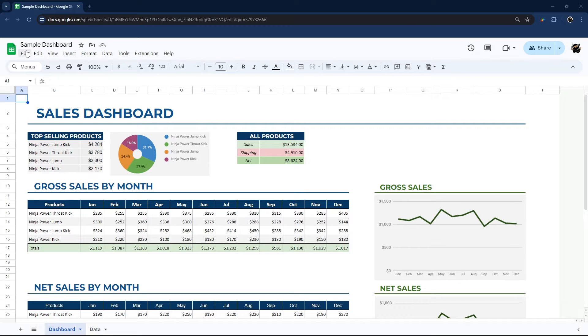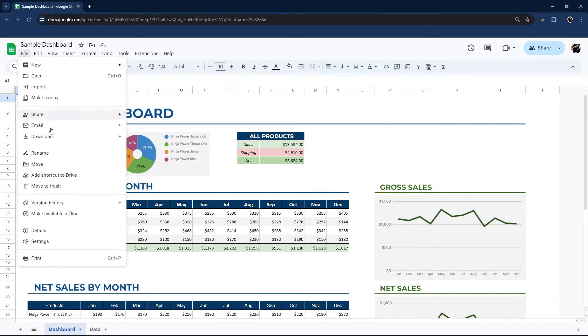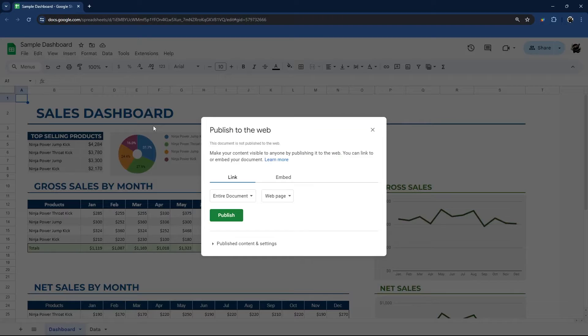All right, so let's just jump right in. To publish to web, go to file, share, and publish to web.